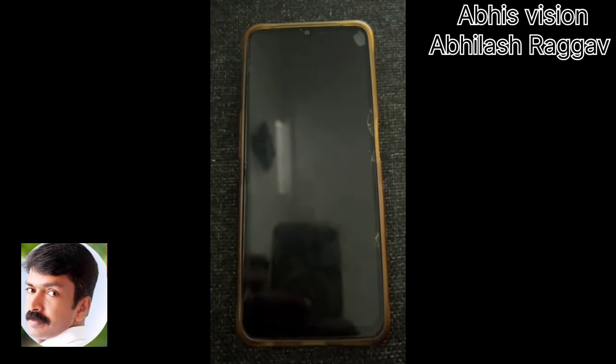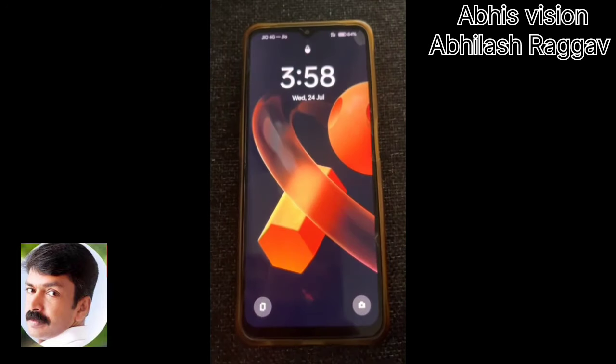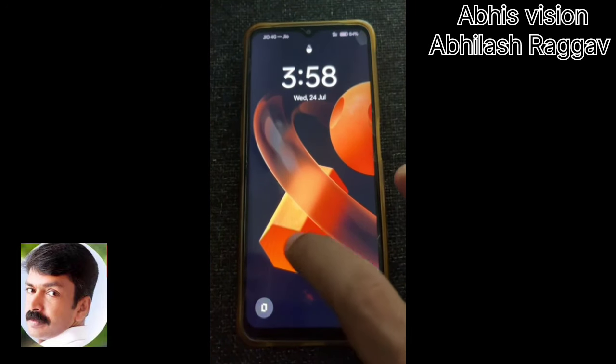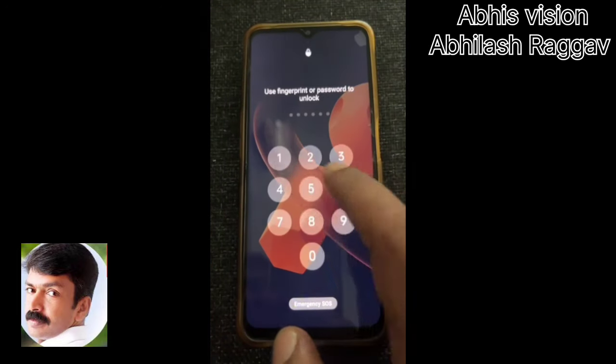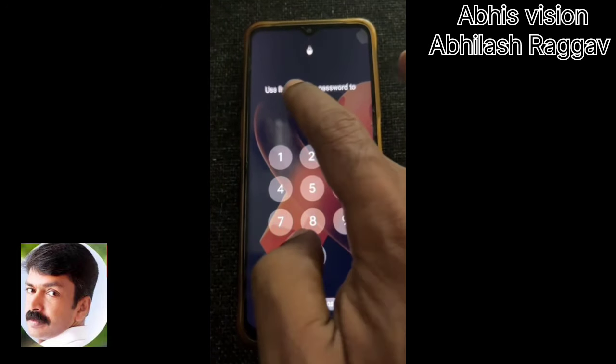If you want to open the phone and apply the settings, I will open the phone. If you have a follow, please comment below.